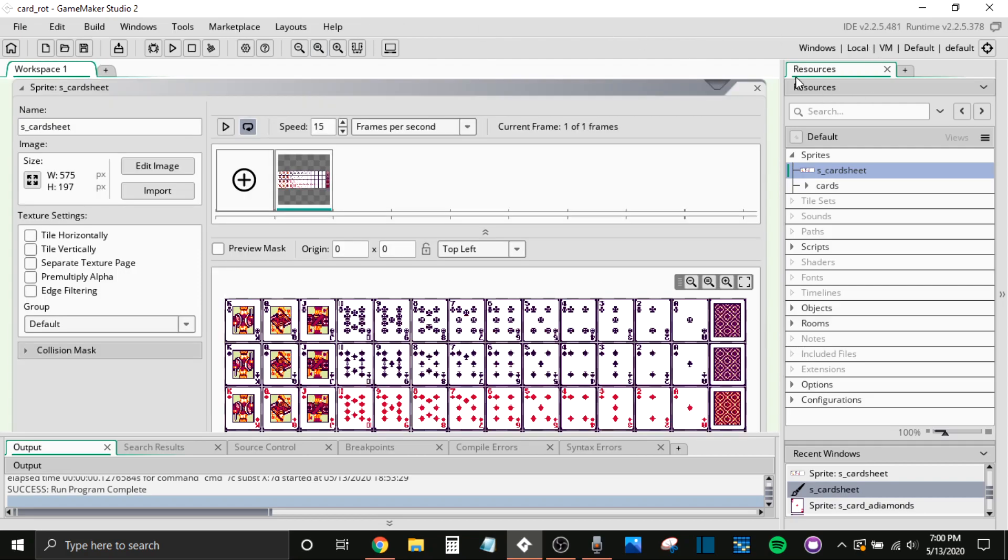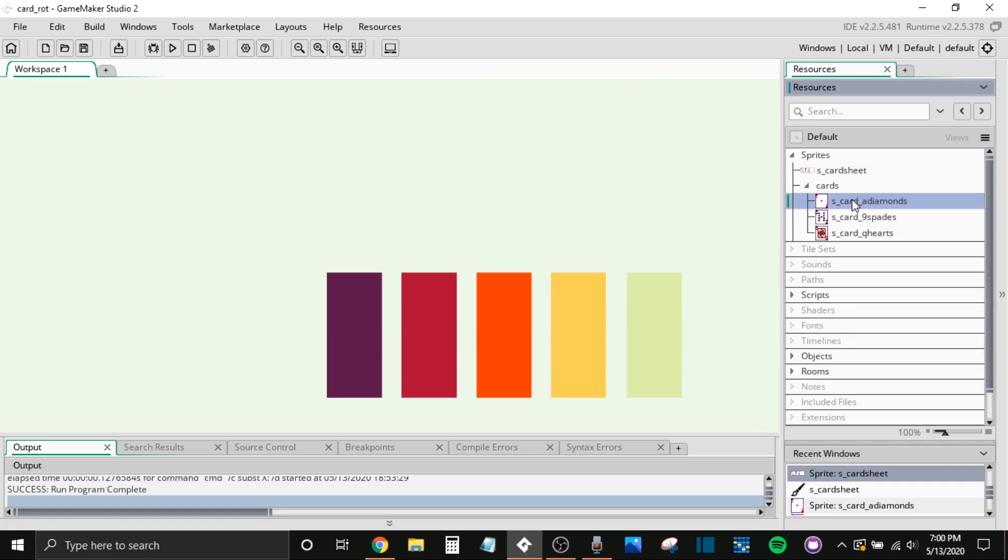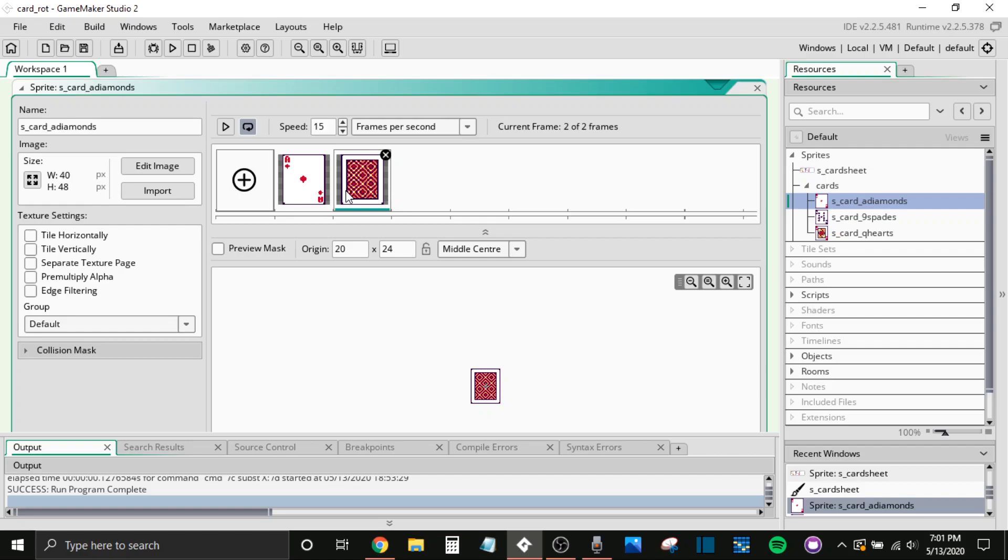And then here I just have three different cards for the example purpose of this video. Now two very important things to note whenever you're doing this rotating effect. One is that you want to have the front and the back of the either card or player, whatever you're doing, in the animation frames. And then the second important thing, you want to make sure that the origin is at the center. Otherwise this specific trick will not work.